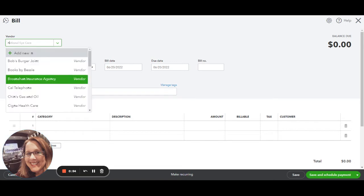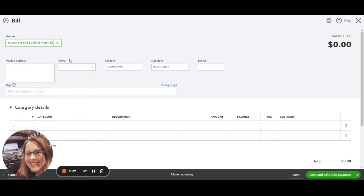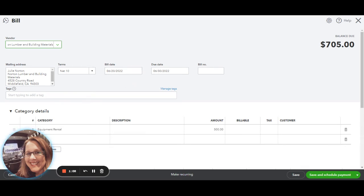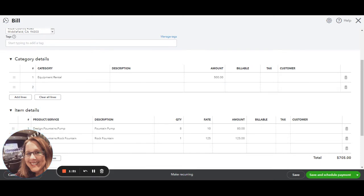So in this case it'd be Norton. It's who we're going to be using, and it will automatically populate all the information that you've already put in for that particular vendor. You'd be able to change the terms, the bill date, and that would automatically pull up the due date. And then you'd enter any of the items or things that you're purchasing from them, so you could have that in your system, and then you would hit Save.